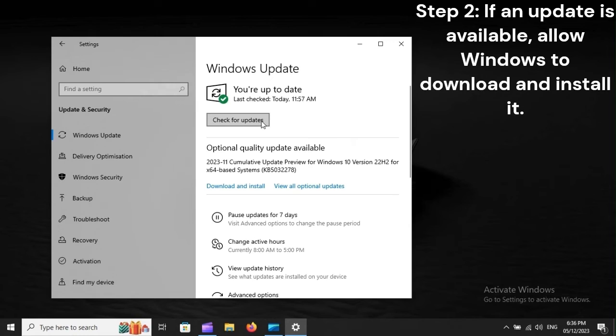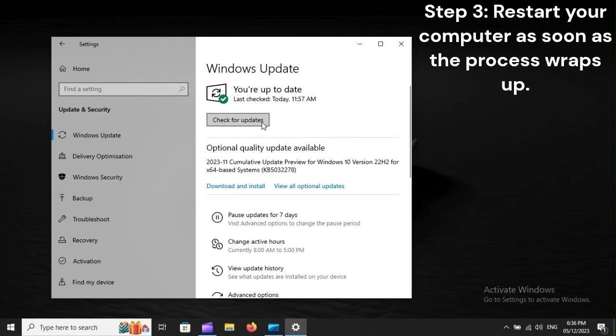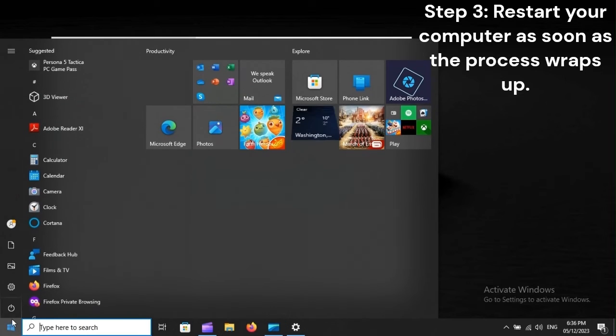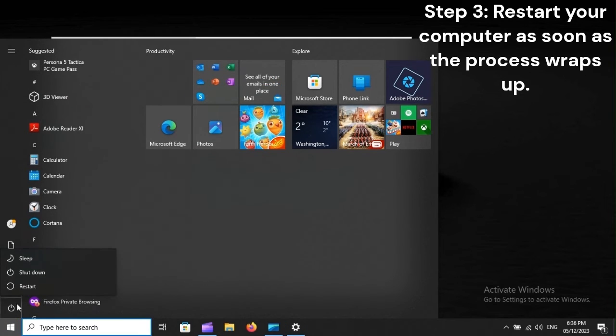Step 2: If an update is available, allow Windows to download and install it. Step 3: Restart your computer as soon as the process wraps up.